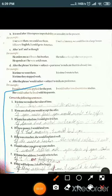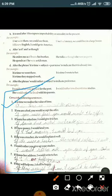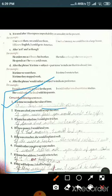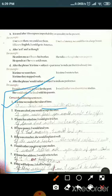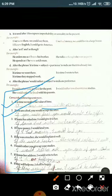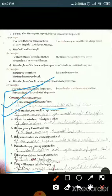Now let's correct the following sentences. First: 'It is time we realize the value of time' — corrected to 'It is time we realized the value of time.' Second: 'If you are a fool, you would accept the offer' — corrected to 'If you were a fool, you would accept the offer,' using past tense.